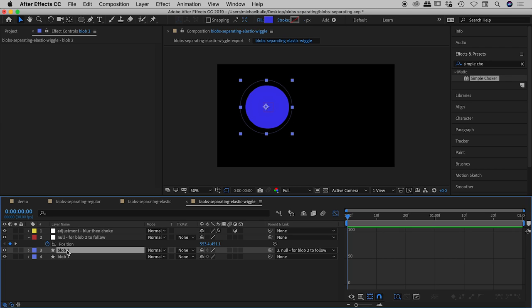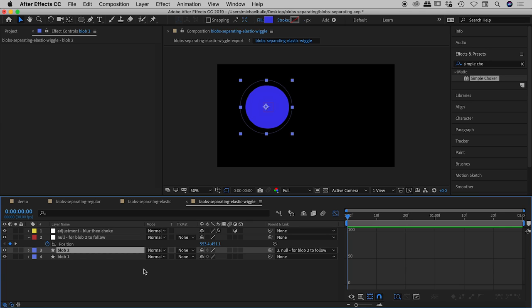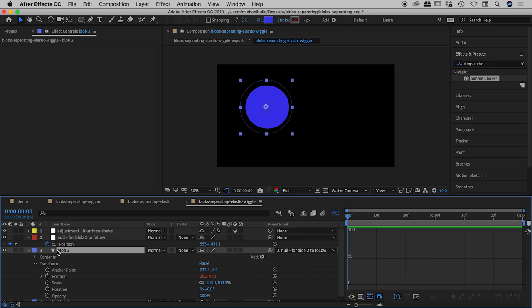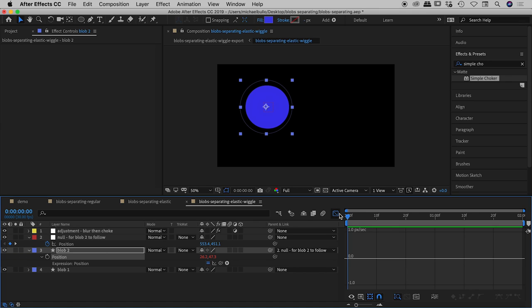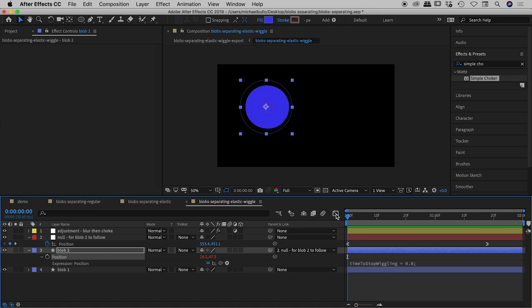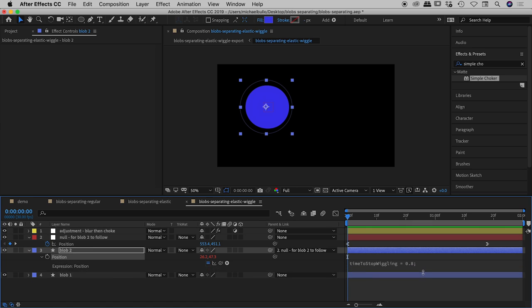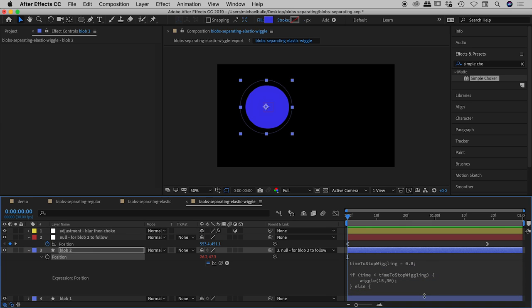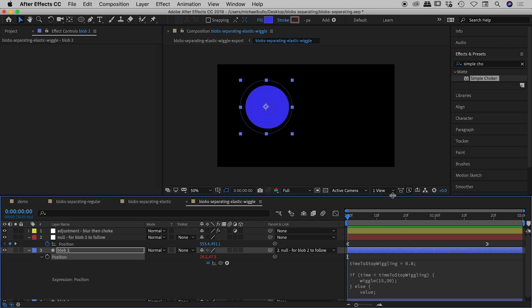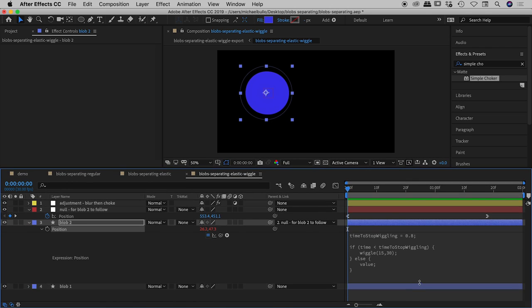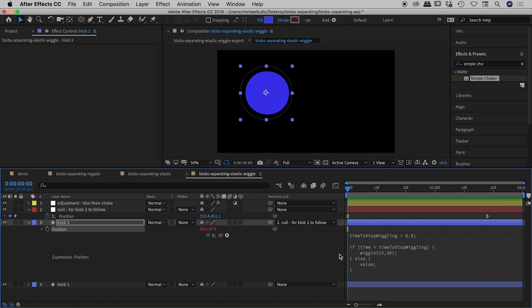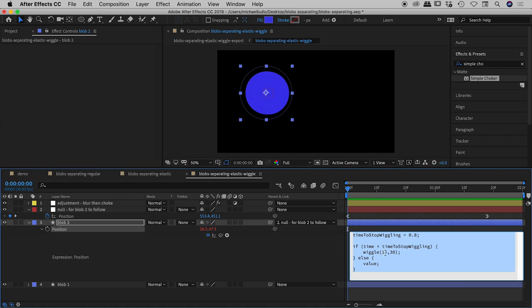And then blob 2 under the parenting options here I've just had it follow the null object. The reason I've done that is that means I also have now the position value, just open that up by pressing p and twirling this open and turning off my graph editor and opening this all up. Sorry guys I know this is a little complicated but what I've got going on here is just make sure you can see all of this, there we go. Okay so by moving that graph onto a null object and having blob to follow that null object that then freed up the position value inside of here for me to add this equation.